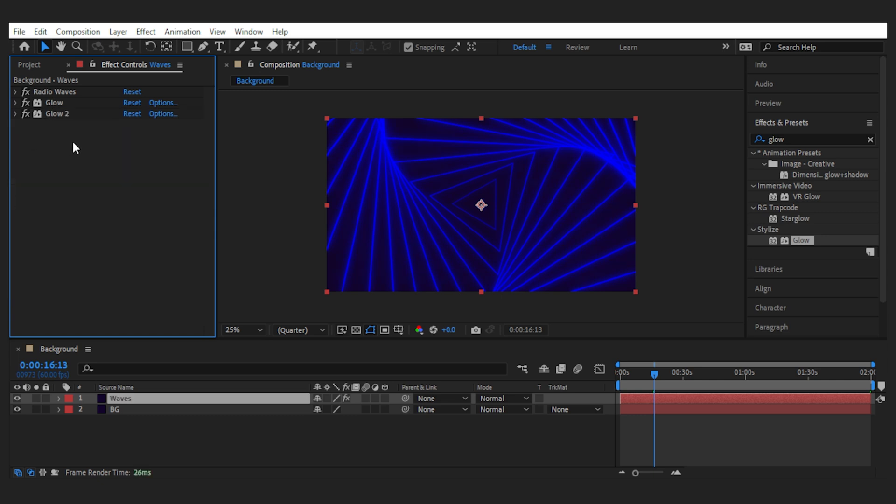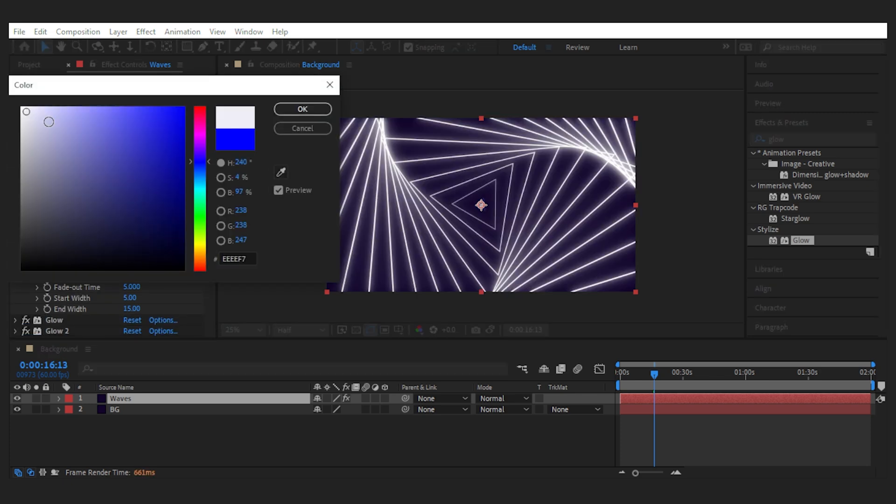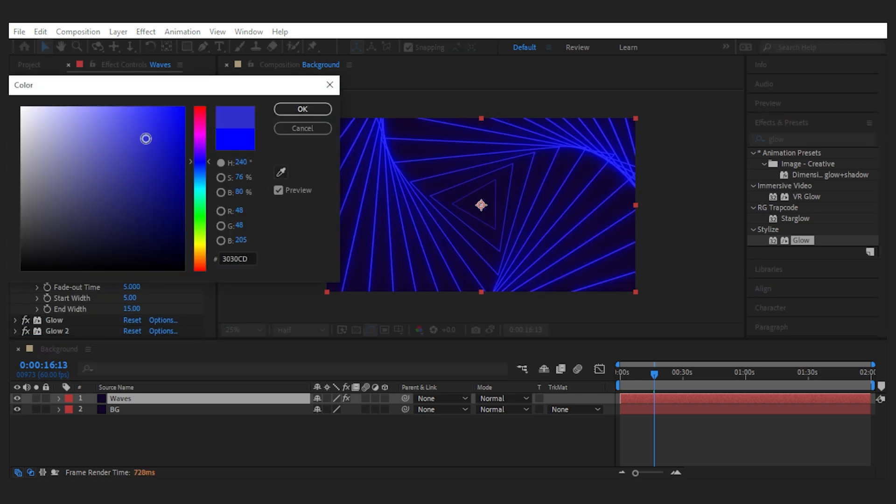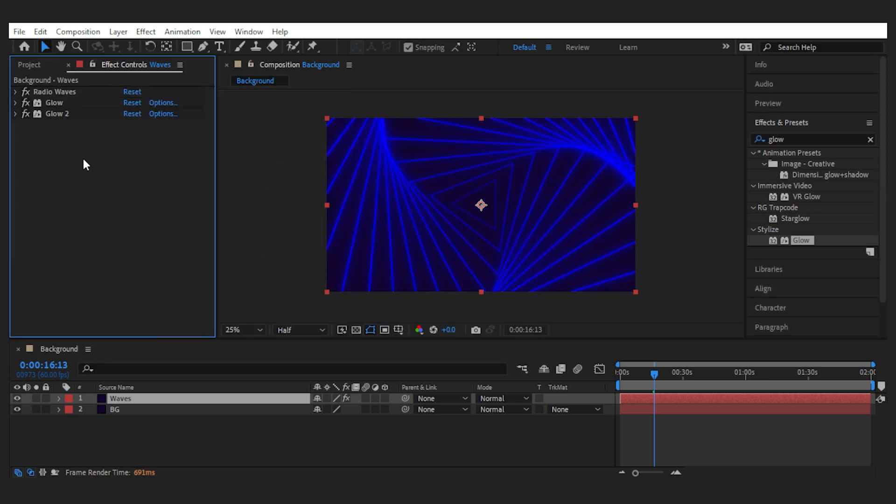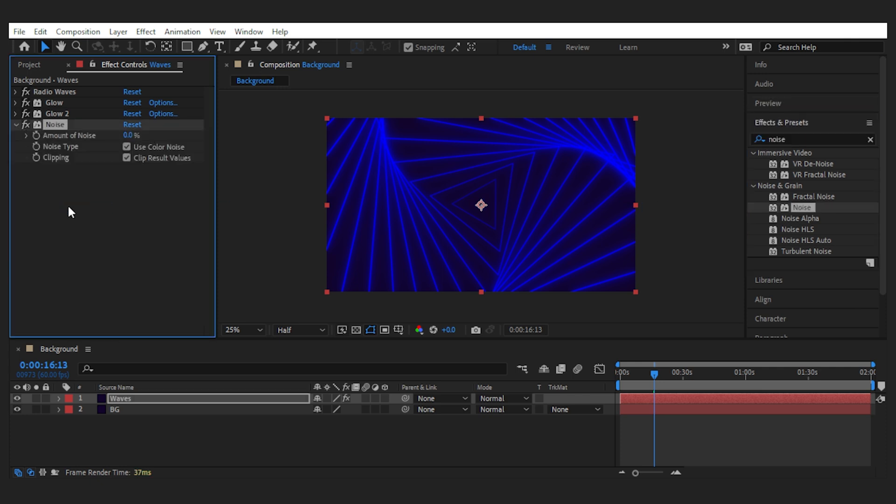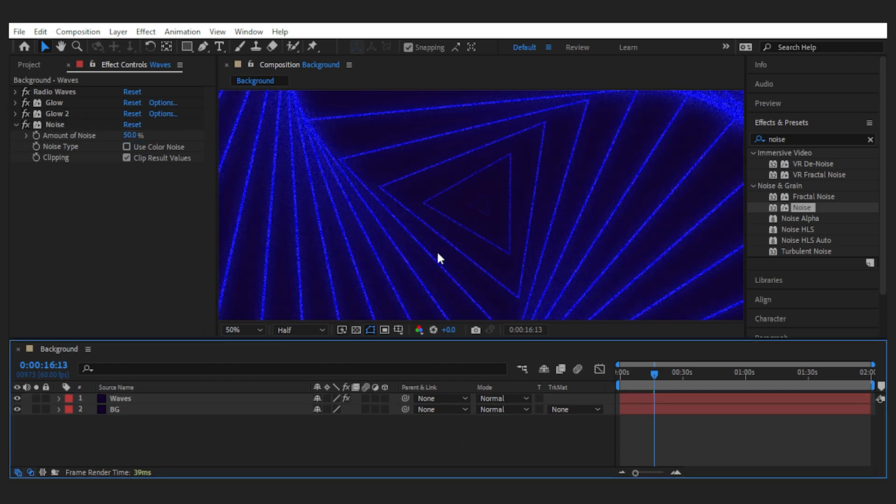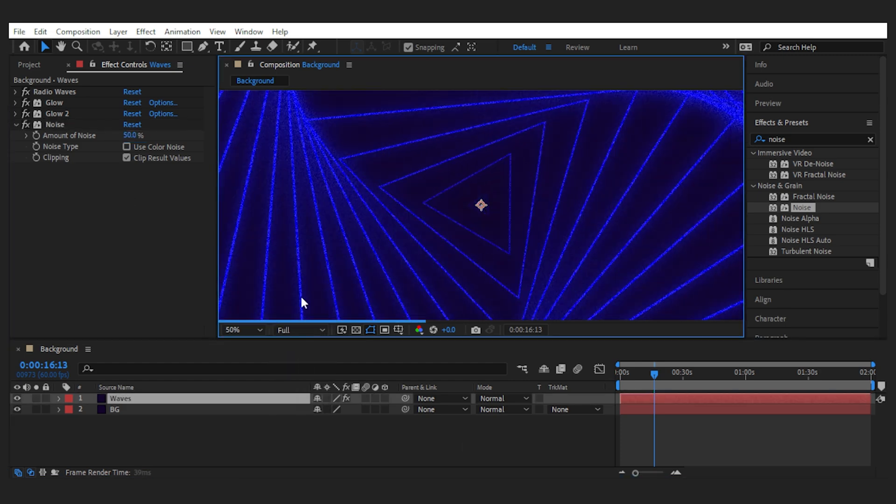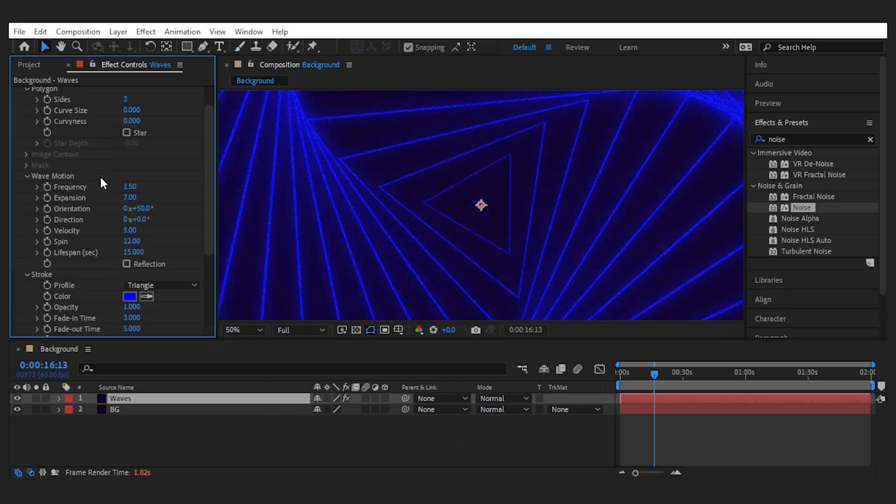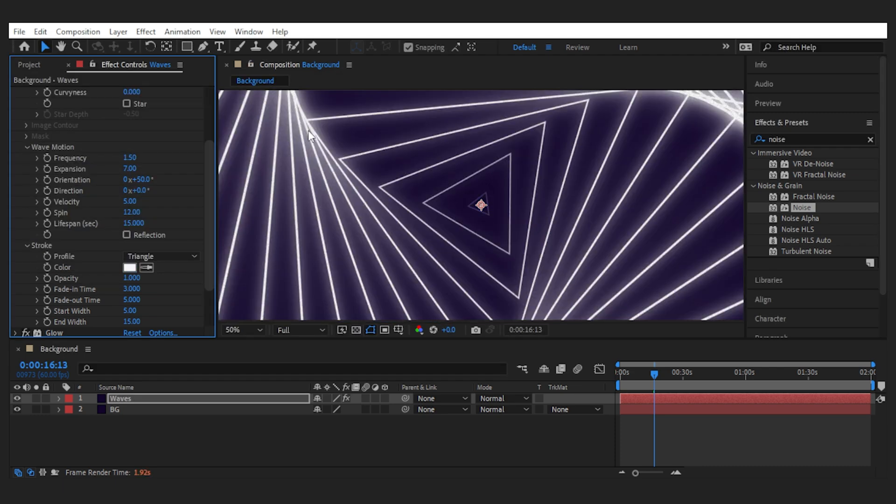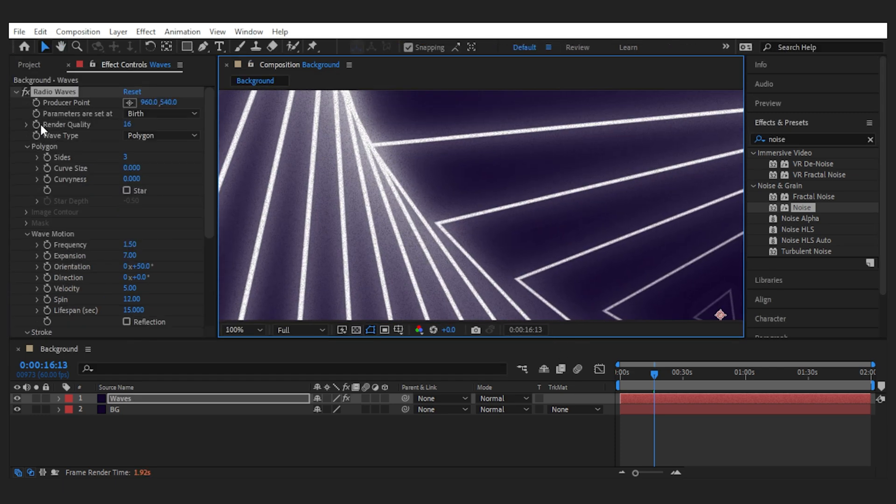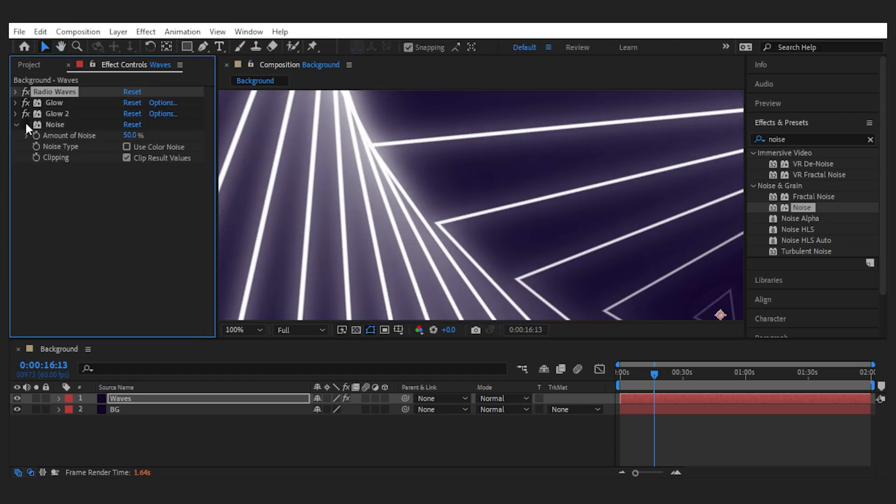You can also change the color of the waves from the stroke section in radio wave. Now to give it some texture, we can add noise to the layer. Uncheck the color noise and set it to something high like 50, and it gives you this, which can be more visible if I change the wave color to something bright like this, especially where the lines intersect.